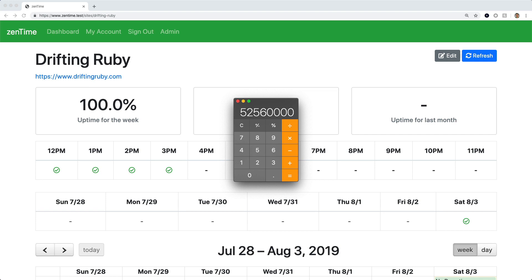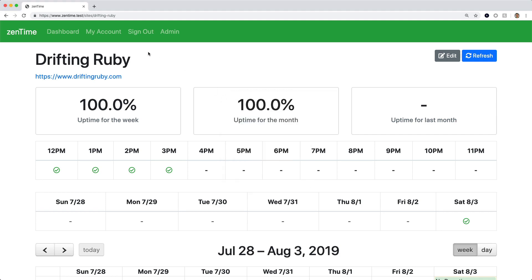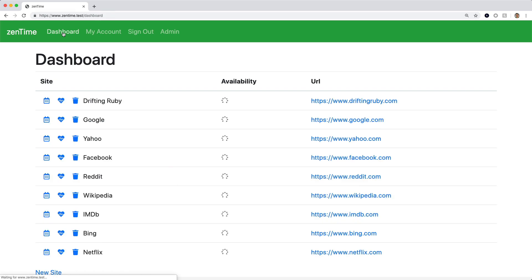I started playing around with the data and realized very quickly that if this is not architected correctly, as the application grows it's going to get slower and slower. In this episode I want to look at some of the things we can do to sustain having a large database, seed it with a lot of records quickly to test performance before shipping to production, and look at lazy loading to give immediate feedback to clients.